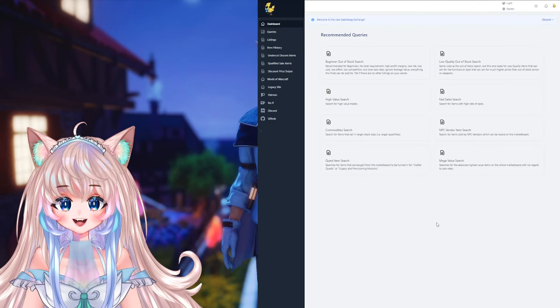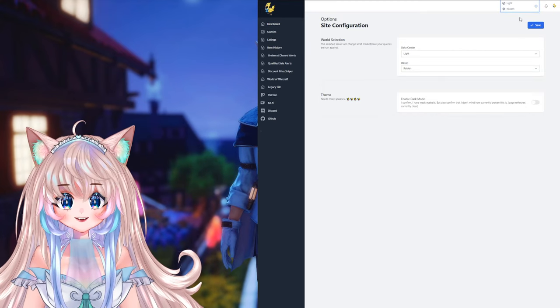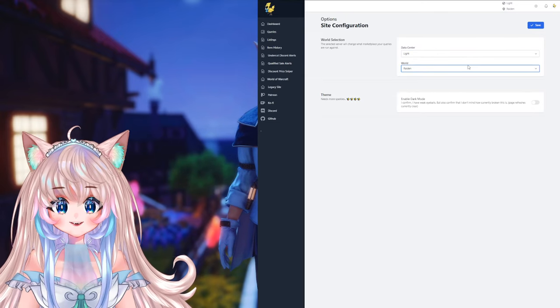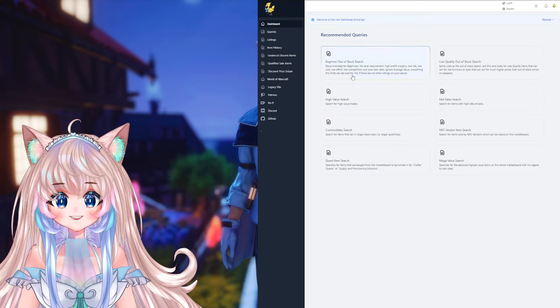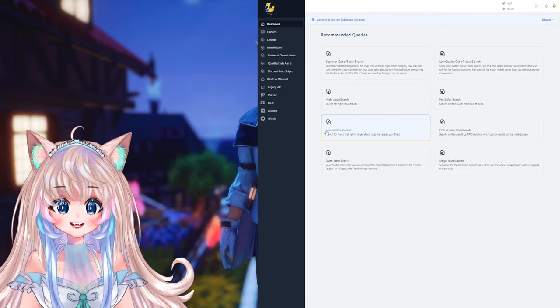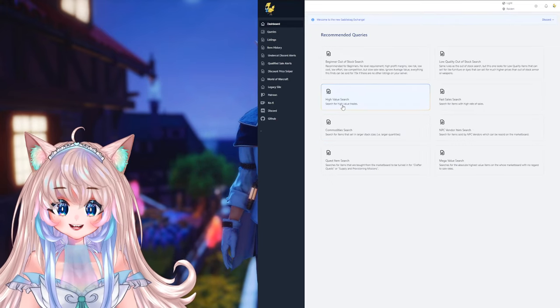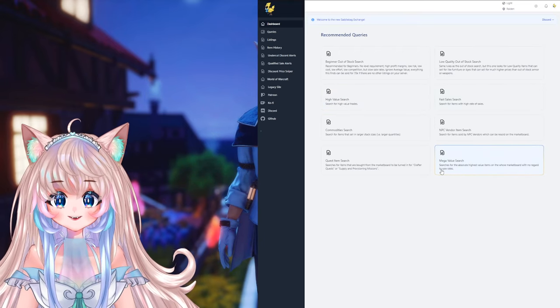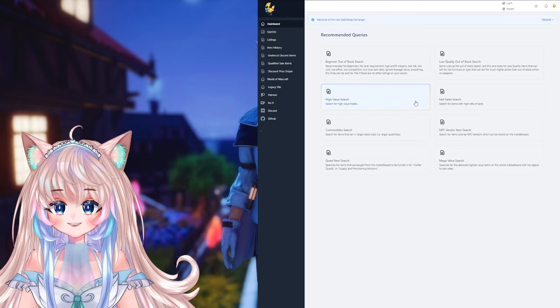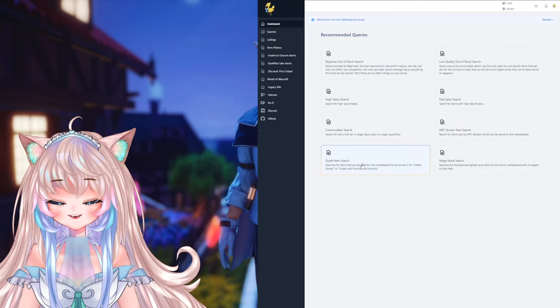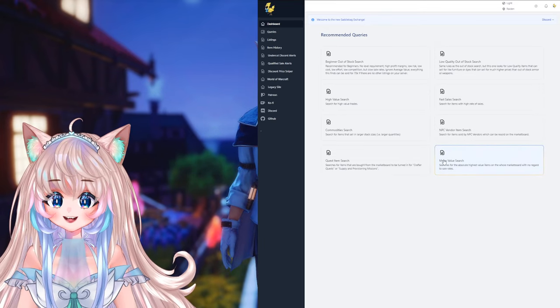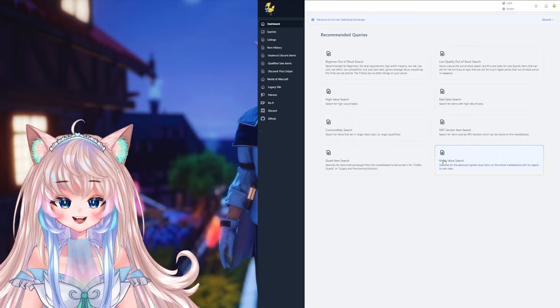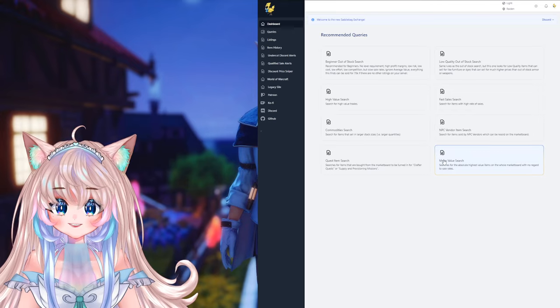So now here's the website the Saddlebag Exchange and the first thing that you should go ahead and do is come up here to the top right and set your server. So pick your data center and then your world and then hit save. Now what we're going to be focusing on today is the queries. There are already a few good presets here: beginner out of stock, low quality out of stock, high value search, fast sales search, commodities, NPC vendor item search, quest item search and mega value search. Again these are a great base to build upon.